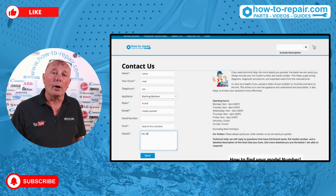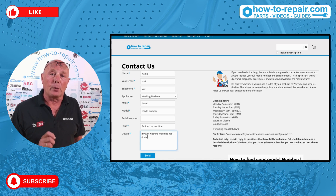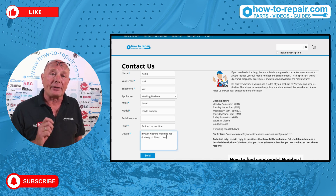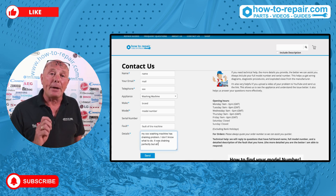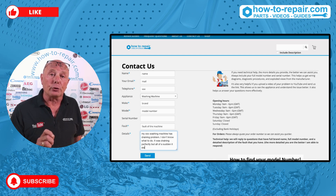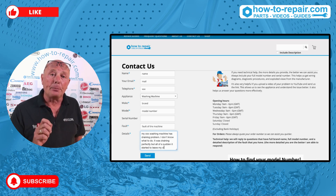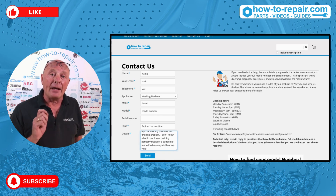If you or anyone else needs help, fill out the contact us form on the website. Make sure you give us your full model number and serial number, but most importantly make sure you leave us a detailed description of the fault. Better still, why don't you upload a video to YouTube, send me the link, and I'll be able to have a look at the problem and help you better.